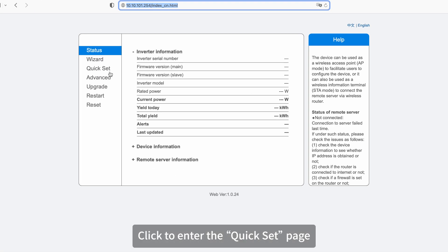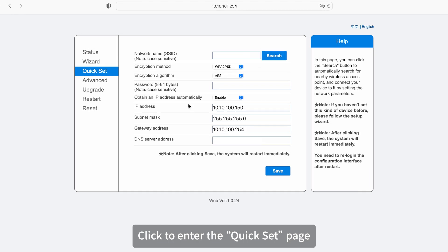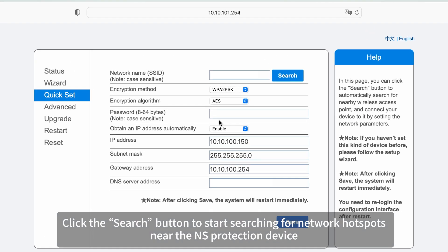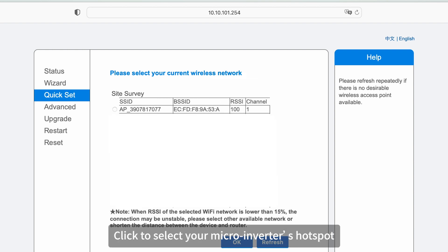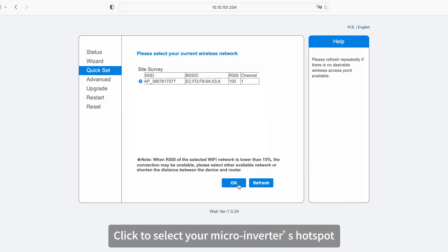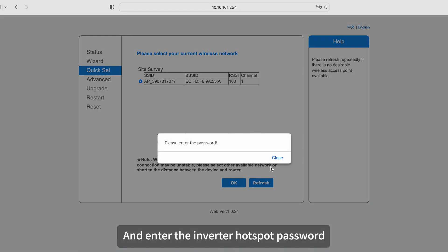Click to enter the QuickSet page. Click the search button to start searching for network hotspots near the NS protection device. Click to select your micro-inverter's hotspot and enter the inverter hotspot password.